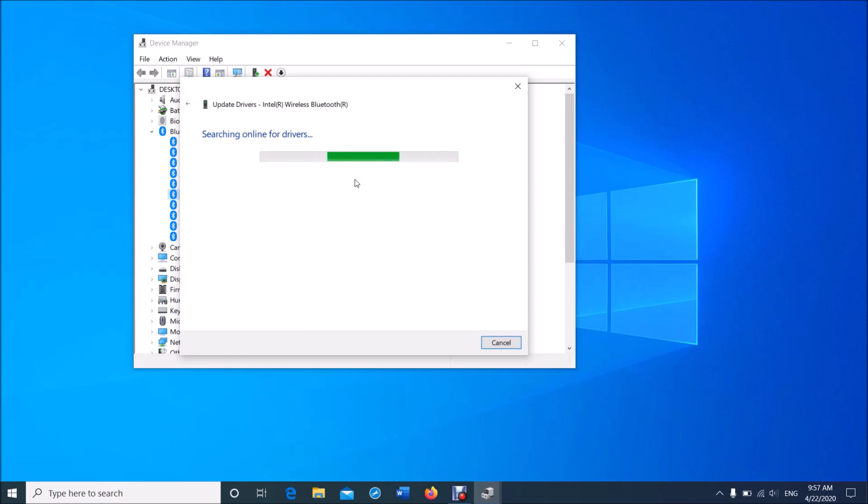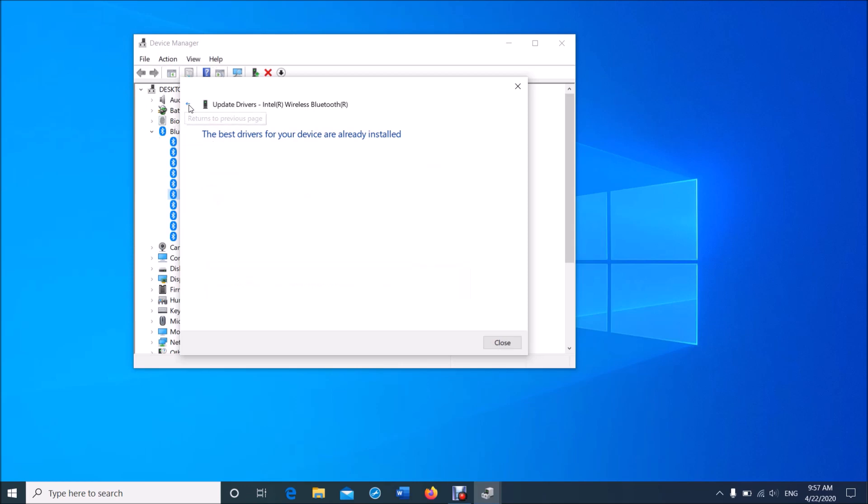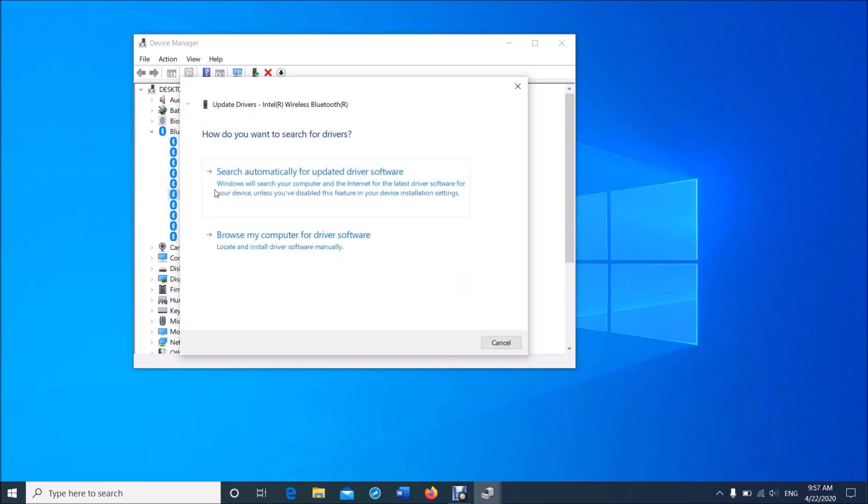But in case it says that the best driver is already installed in your device, go back to the previous window by clicking on this arrow. And this time, click on the second link.